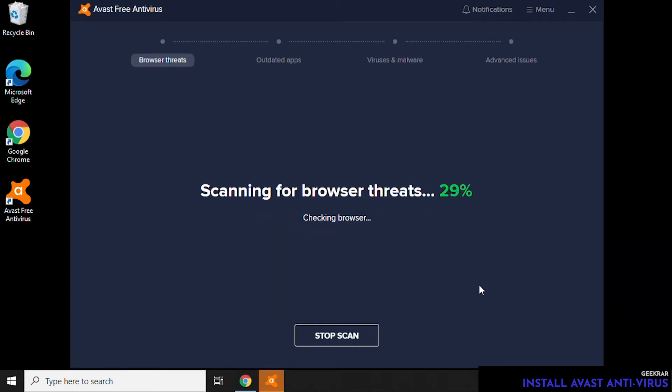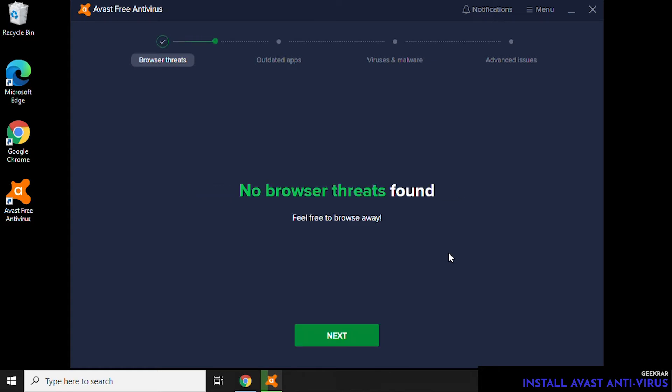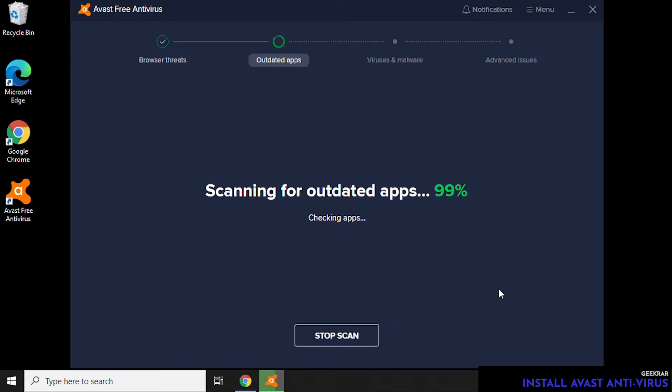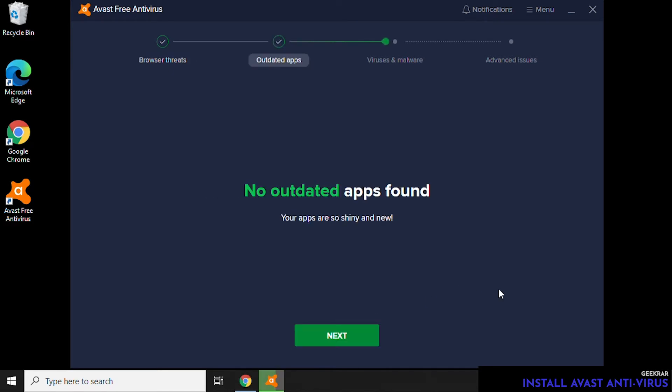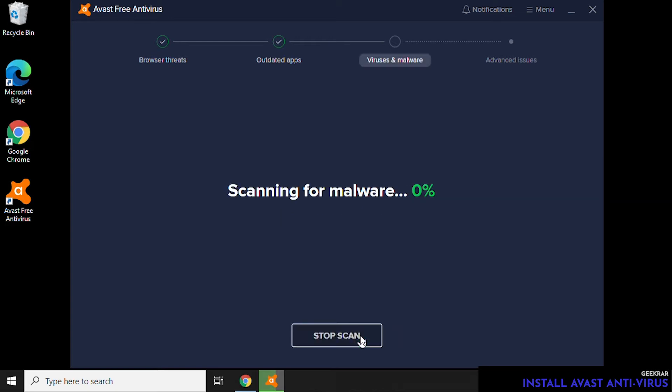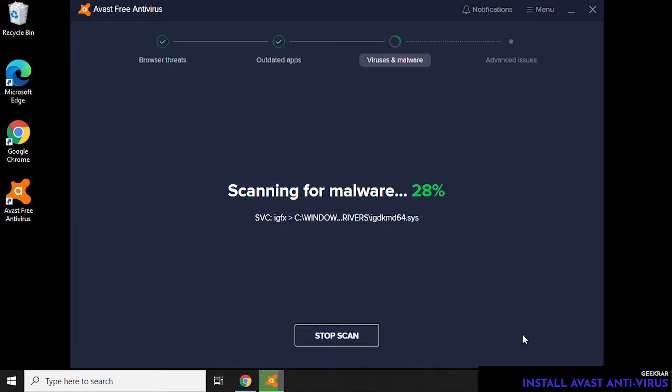Then the next one is going to be Outdated Apps, and nothing found there. And the next one is going to be Viruses and Malware, which is the most important one, in my opinion. So it's going to scan the PC. As you can see, this doesn't take very long. No malware found.